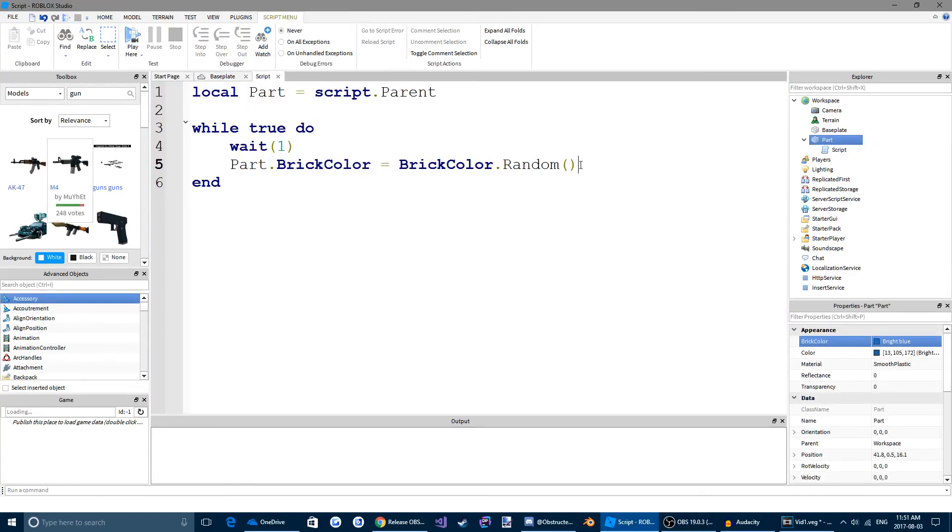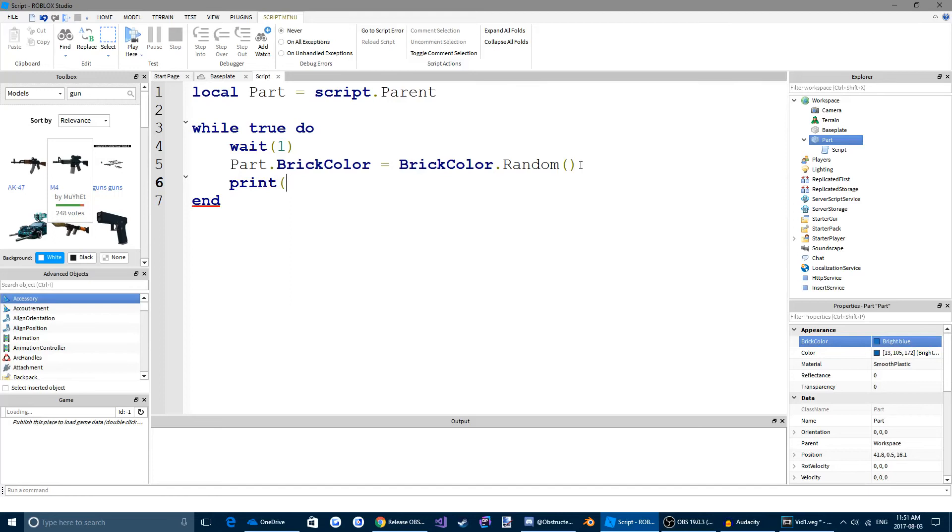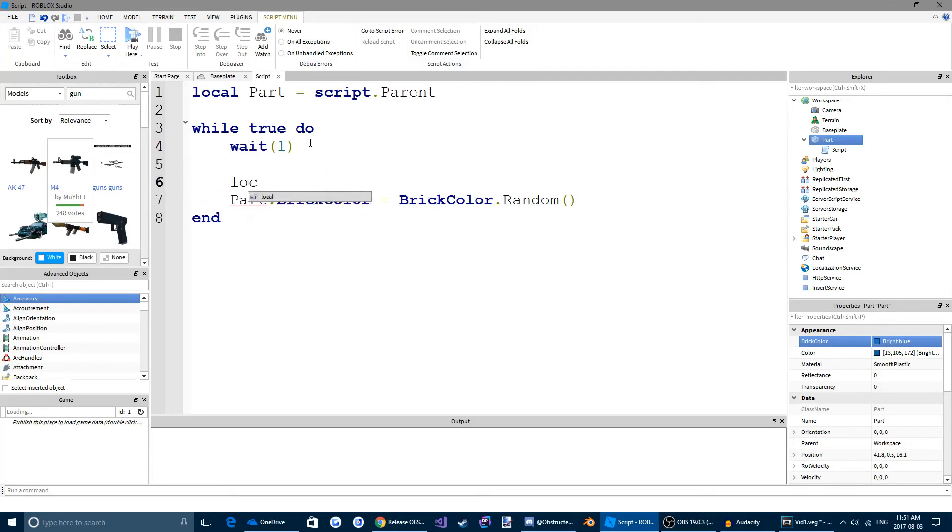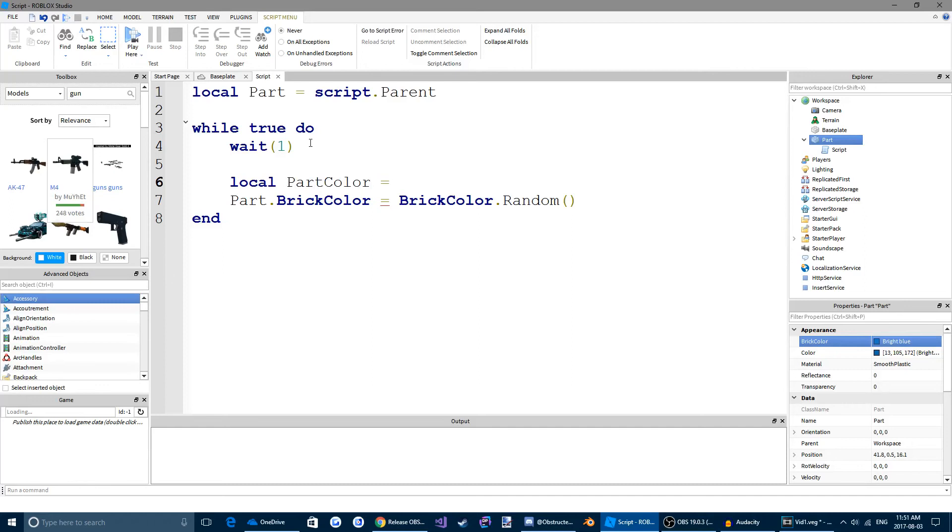If we want to make it even more fancy, we can come up here beside the one. Enter. And we're going to make another variable. This one's going to be called local partColor. And we're going to set this to brickColor.random.